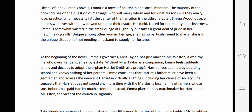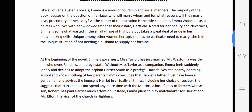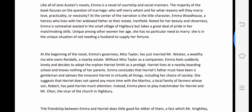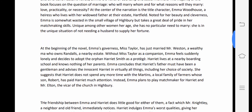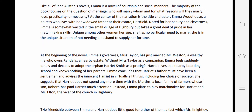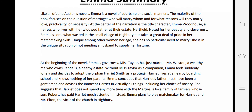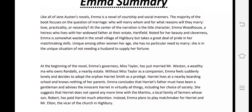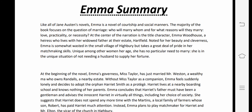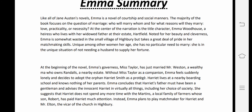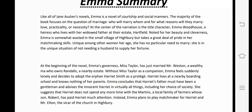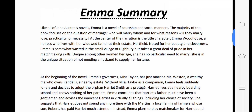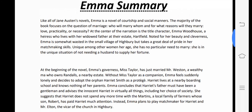Noted for her beauty and cleverness, Emma is somewhat wasted in the small village of Highbury, but takes a great deal of pride in her matchmaking skills. She is beautiful and clever, but had great pride when choosing a life partner — wanting the ideal partner without reflecting on whether she herself is suitable.